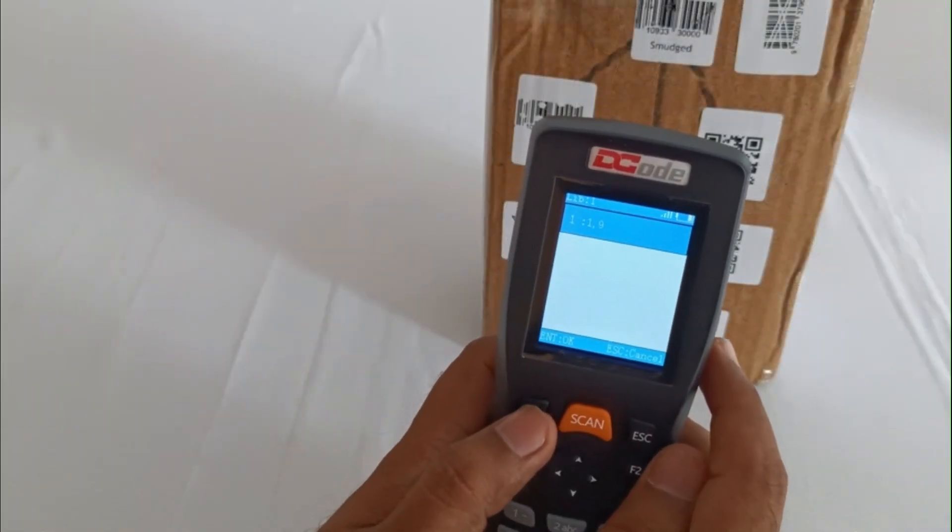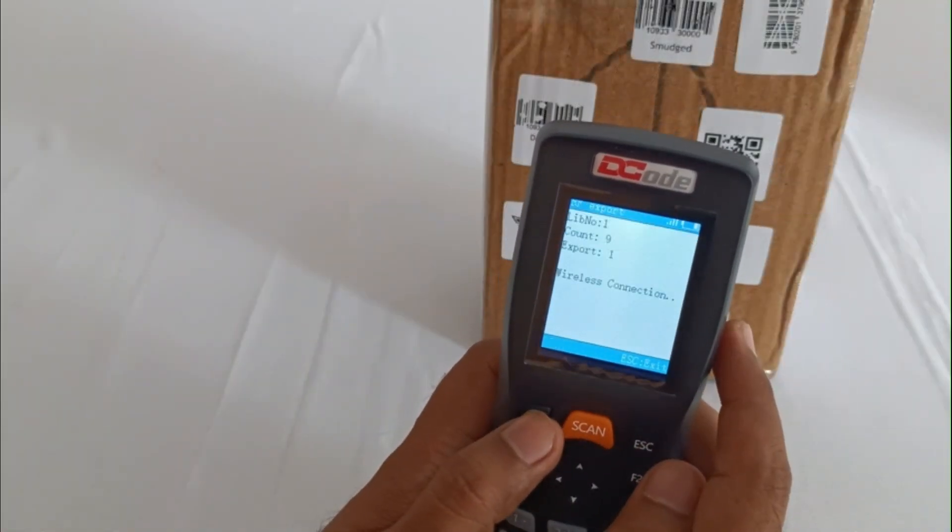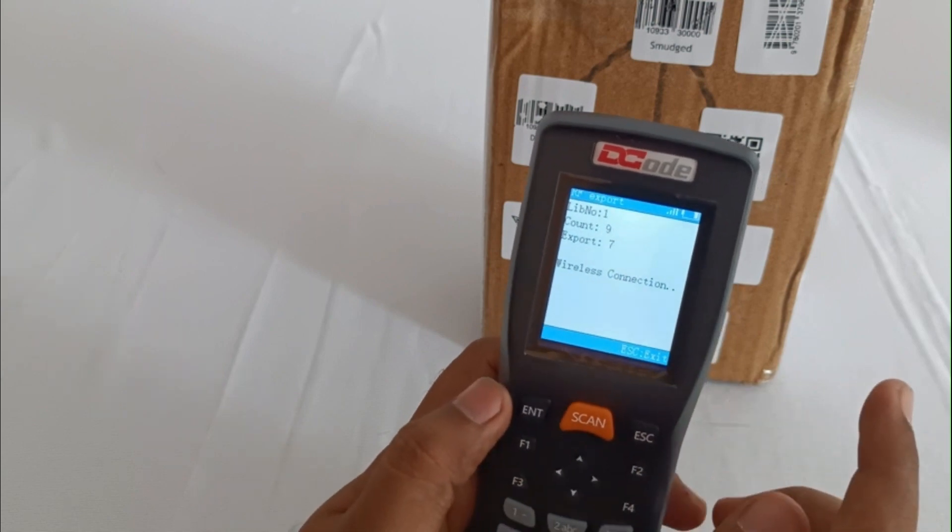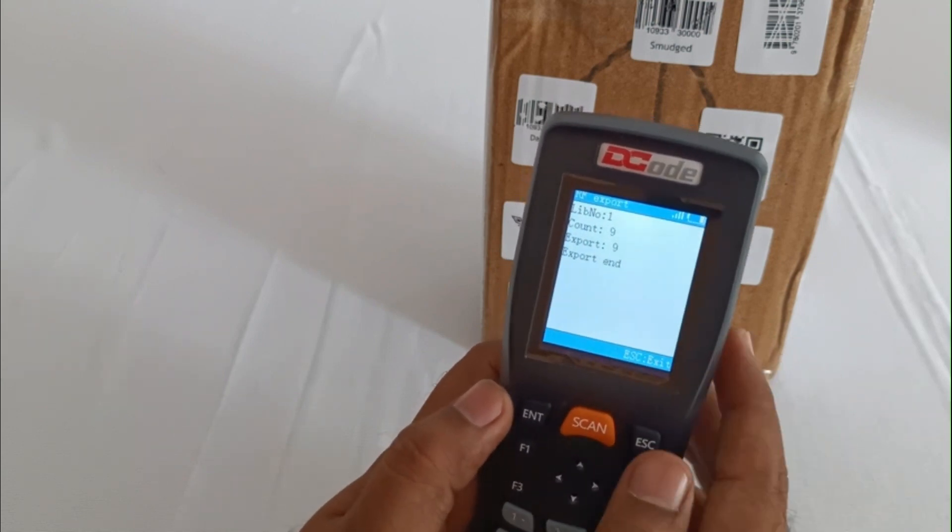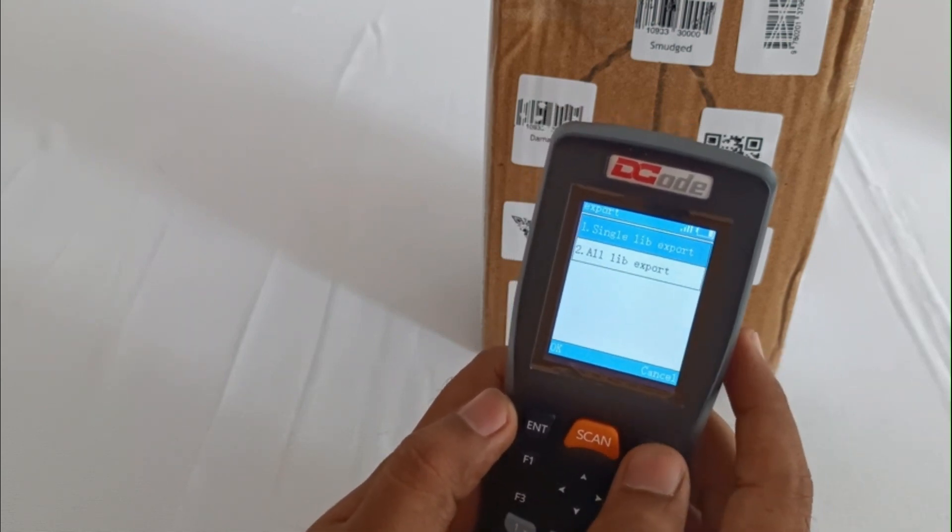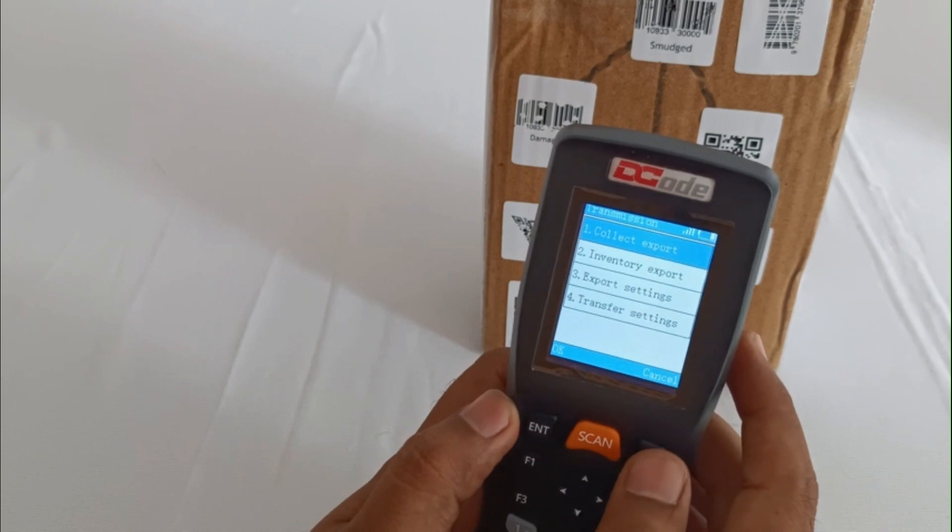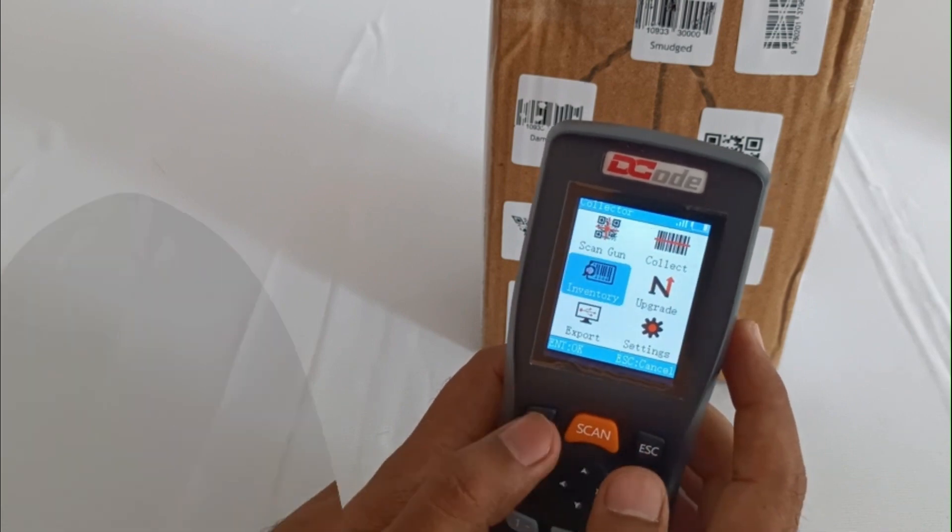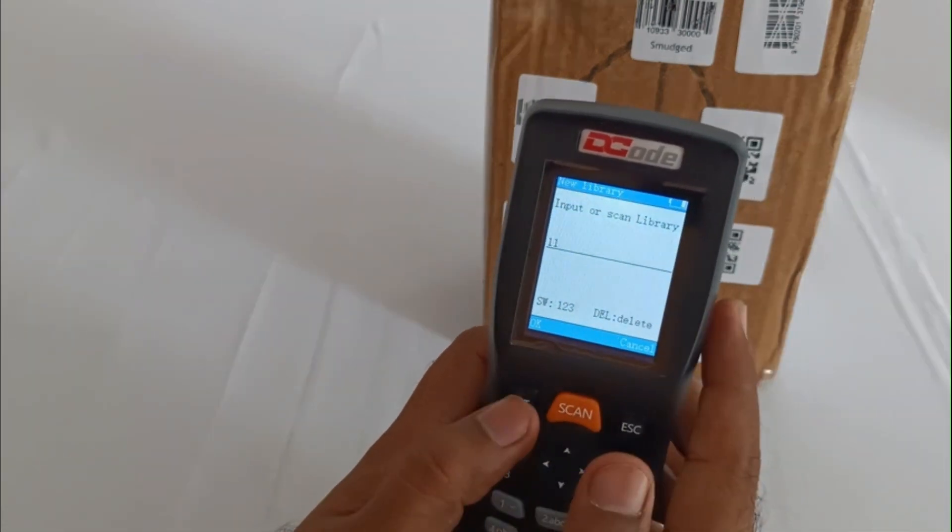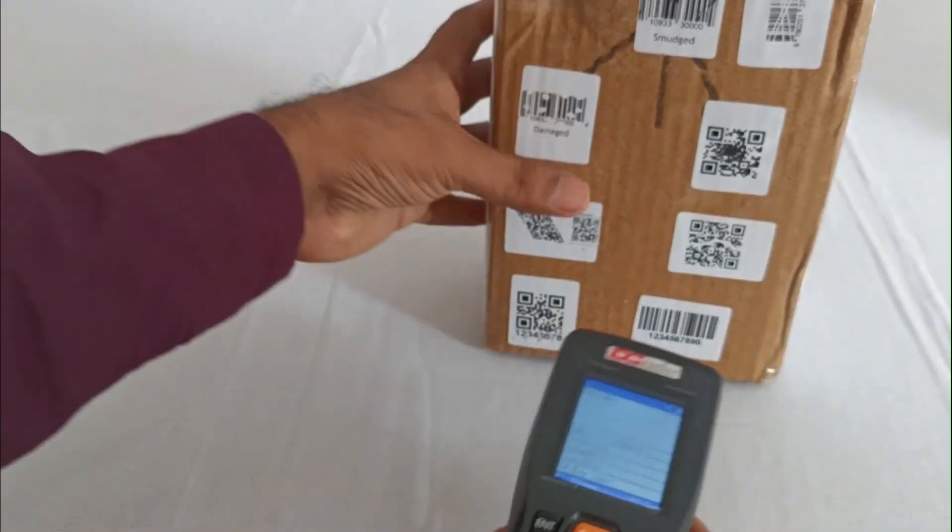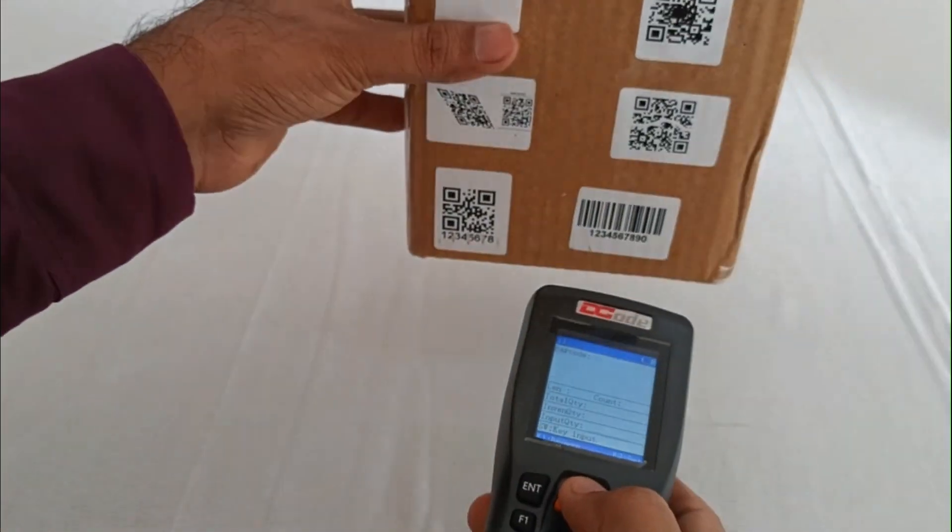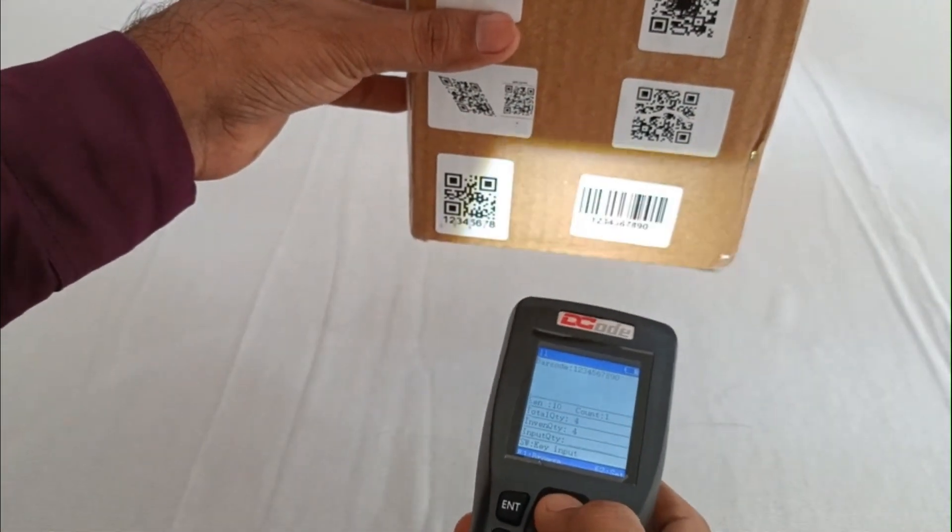Hello and welcome to the second part of DC3382 demo. Taking the demonstration further, we'll check the inventory mode now. Once we get into the mode, we can name our file.